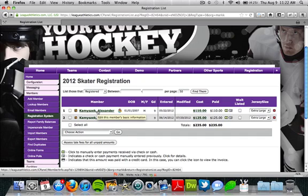Then we have the user's name. If we click on their name, it's going to take us to that member information form where we can update some of their pertinent vital information — their name, address, phone number, email, and basic info.